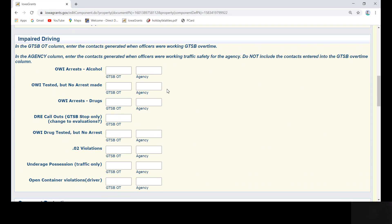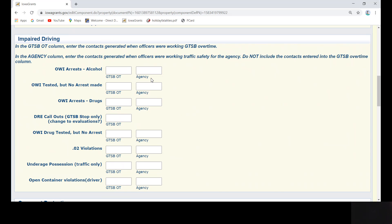The next section is where you will be filling in your contacts per category, just like the old activity form. It is important to note, contacts made during GTSB overtime must be recorded separately from your agency contacts. GTSB overtime contacts will get recorded in the left-hand column, and your total agency contacts will be recorded in the right-hand column. The order of contact types below are not in the same order as the old monthly activity report, so be sure to enter your data into the correct boxes.